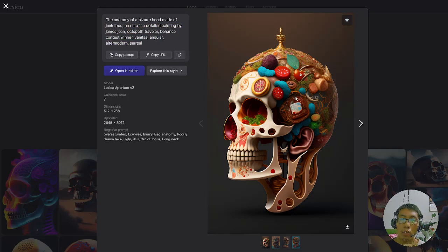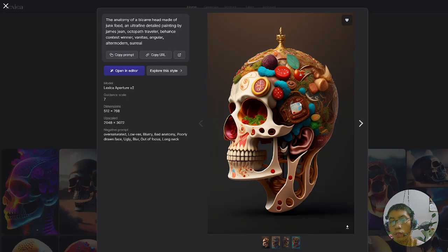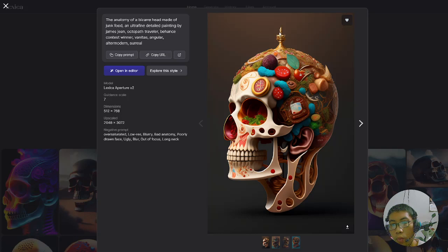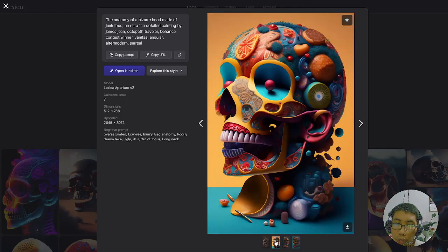And this is the result. It's roughly the same as the prompt — the anatomy of a bizarre head, made of junk food, so that's why we can see many ingredients of junk food here. It's unique and bizarre because it has some antenna coming out from the top of the head. The AI will generate four options from this prompt by default.